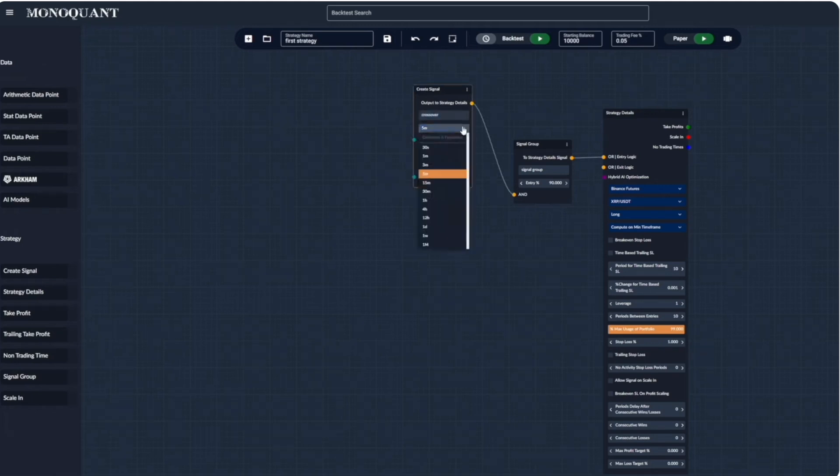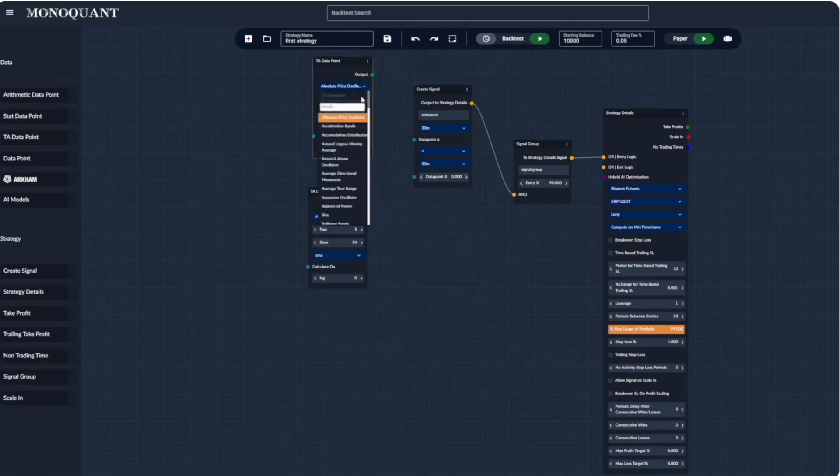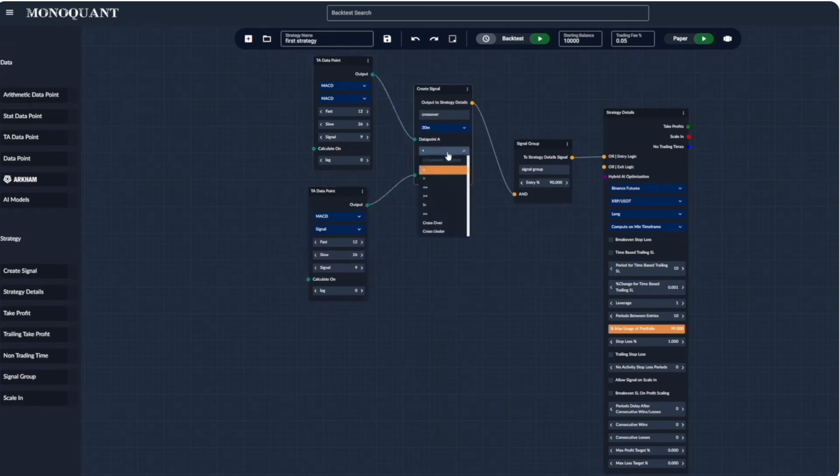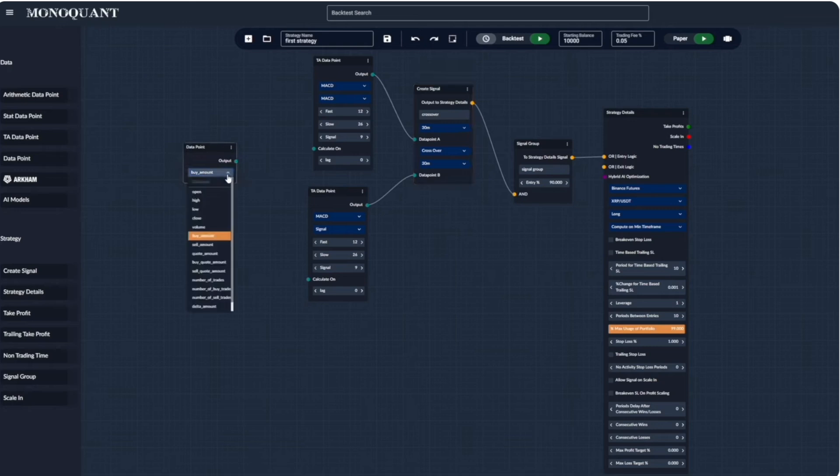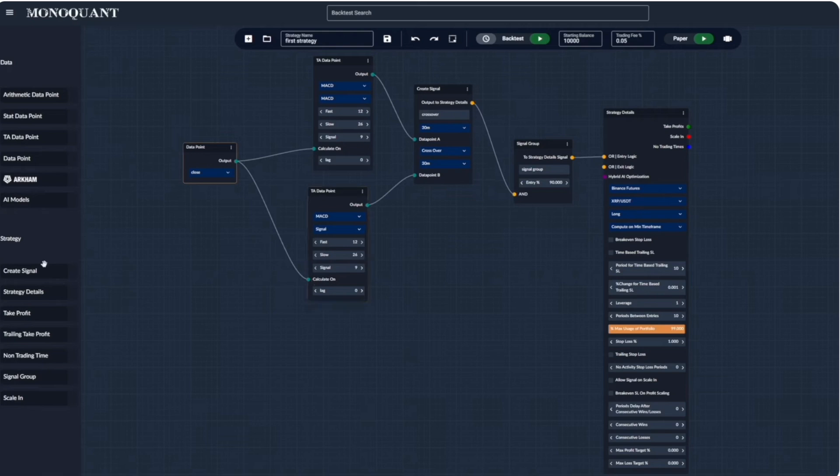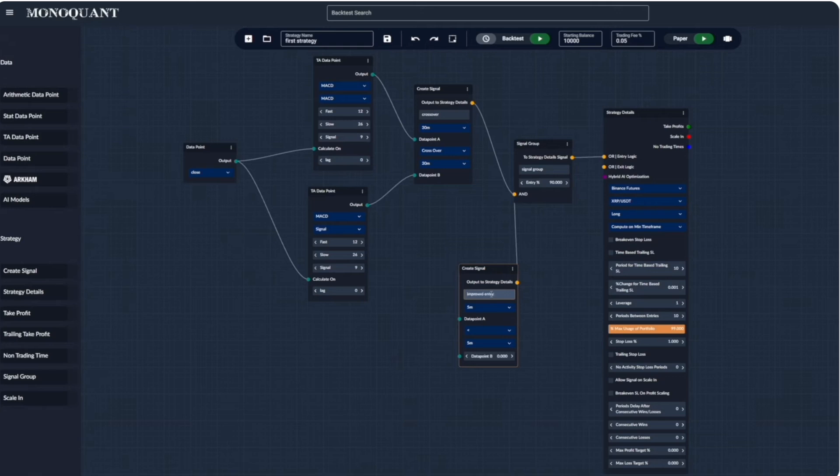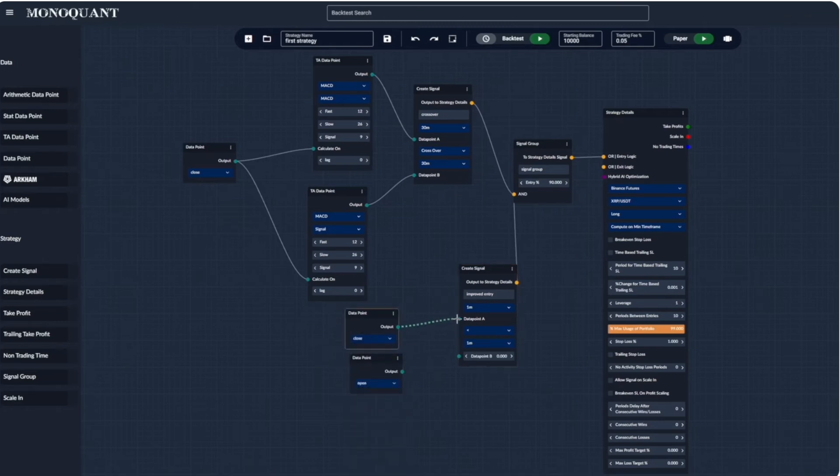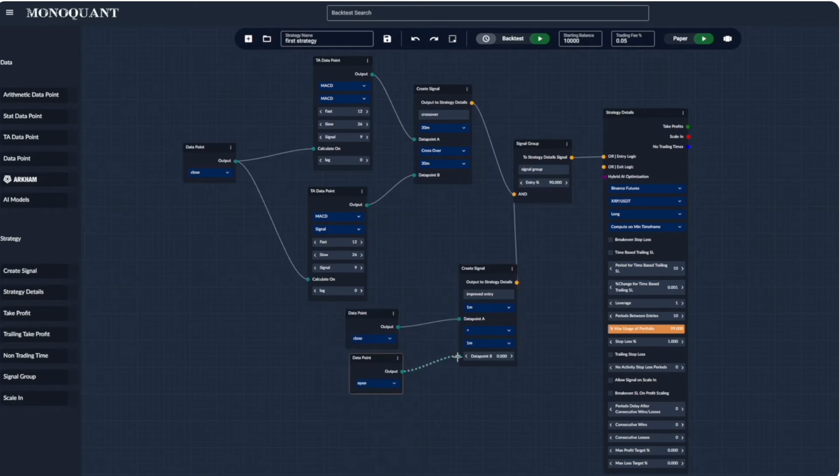For the crossover logic, we need two lines. So we select two TA data point nodes and search for an indicator we want to use. And these are all parameters we can modify. Now we have a MACD and signal lines. We can connect them to create signal node and select crossover as our comparison operator. The signal will be triggered when the crossover of MACD and MACD signal line happens. Data point allows us to select which data goes into our indicators. And since we want MACD to be calculated based off closing price, we choose close. Now we can attach another create signal to our signal group. Signals within one signal group could be on different time frames. And while crossover signal was on 30 minutes, improved entry could be on a one minute time frame. Here we simply want to detect a red candle for our entry. So we look for candles where closing price is less than the open price.